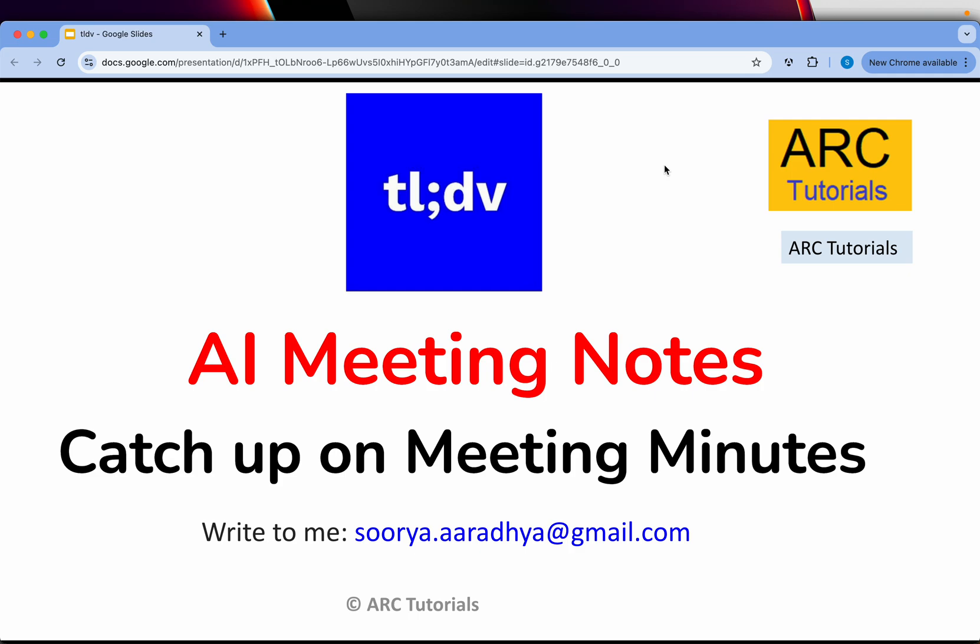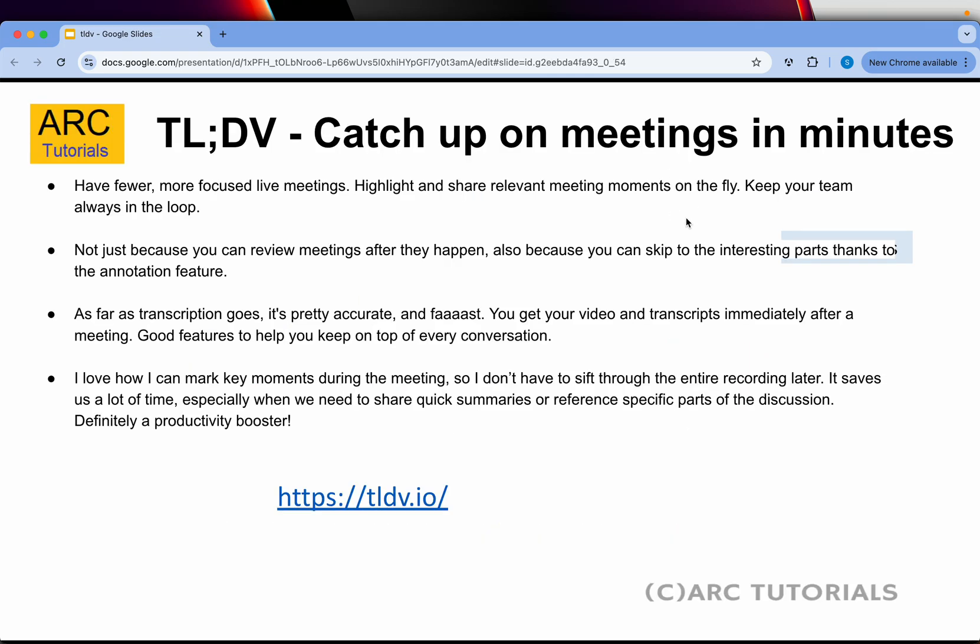Welcome back to ARC Tutorials. This is yet another app review session. In today's episode, I'm bringing you an awesome productive app which can help you a lot, especially if you're into a lot of online meetings. Today we are reviewing tldv, which is an AI tool for capturing meeting minutes or meeting notes.